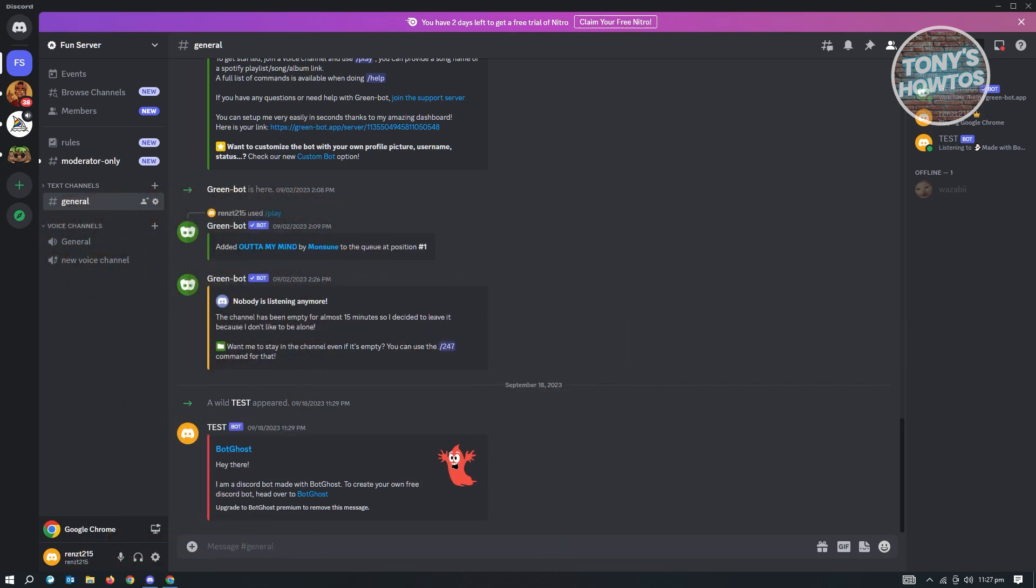Now to add Clydebot on your Discord server, this is actually pretty easy. Go to any server that you own - make sure you own that server. Then go to any text channel and paste the following link that I'll be showing you.